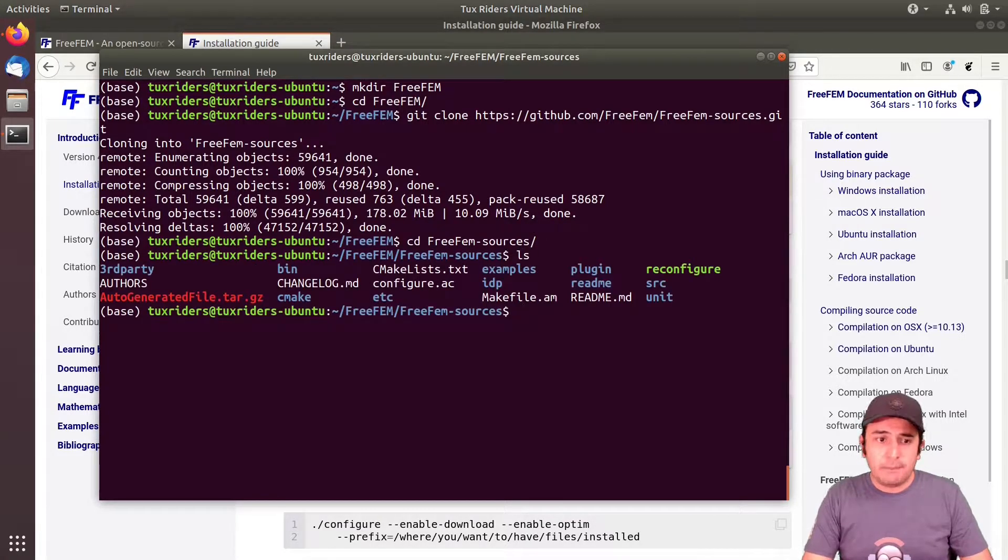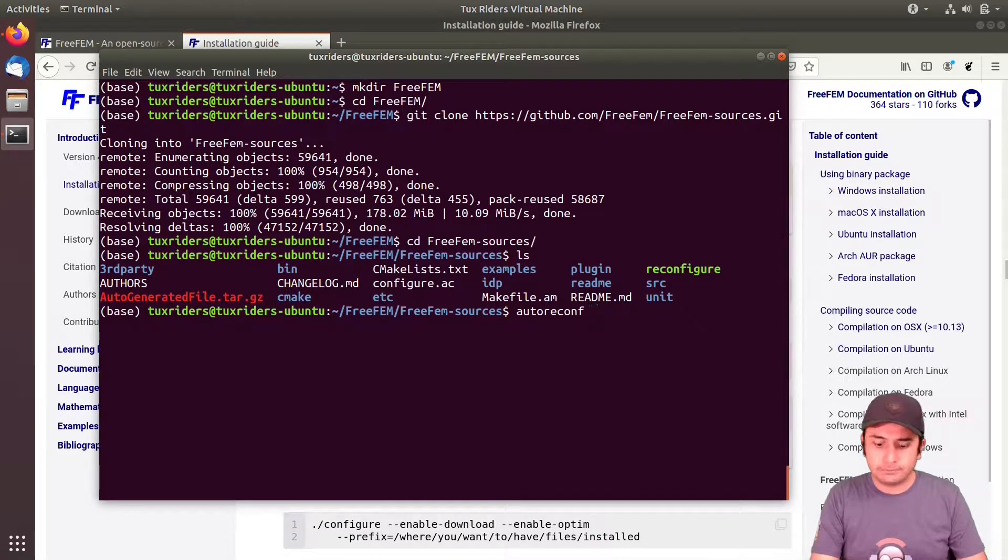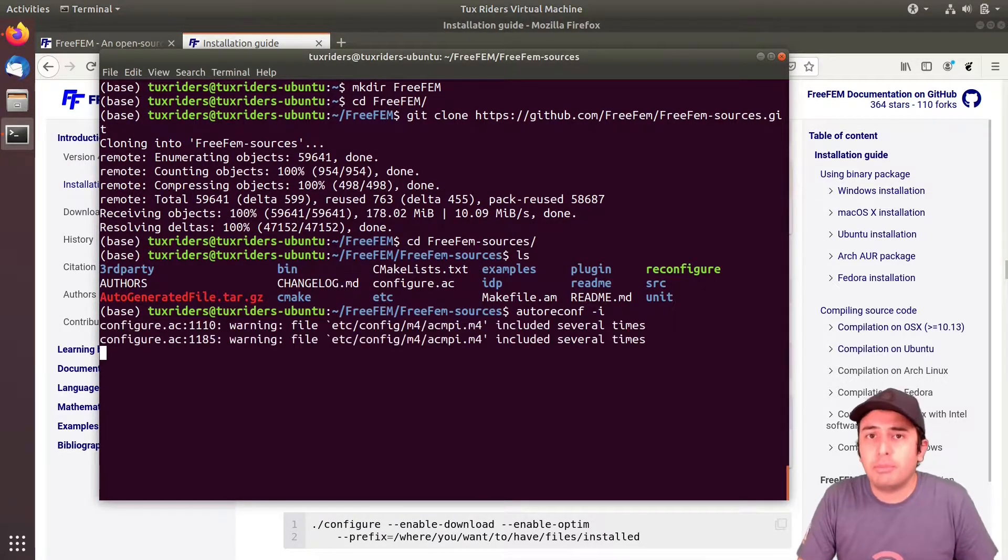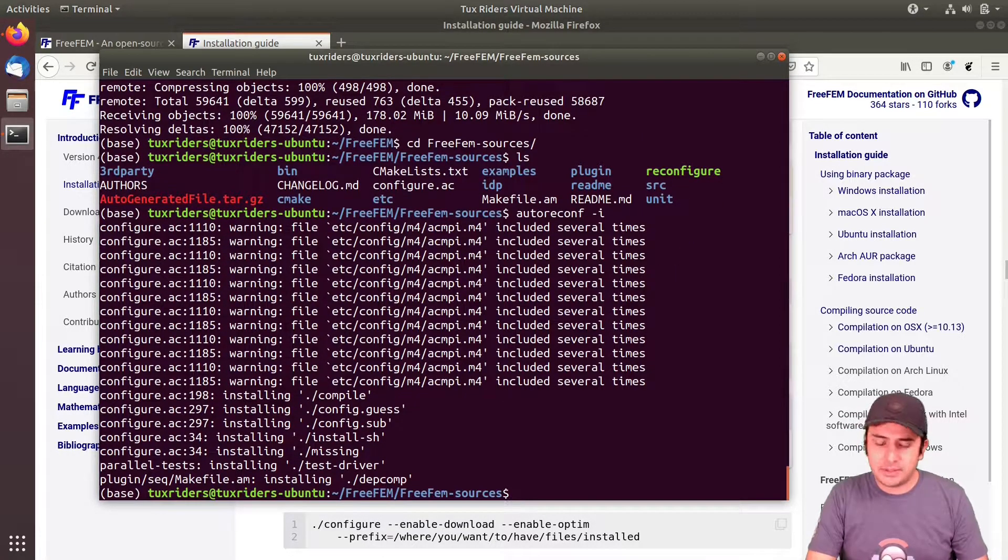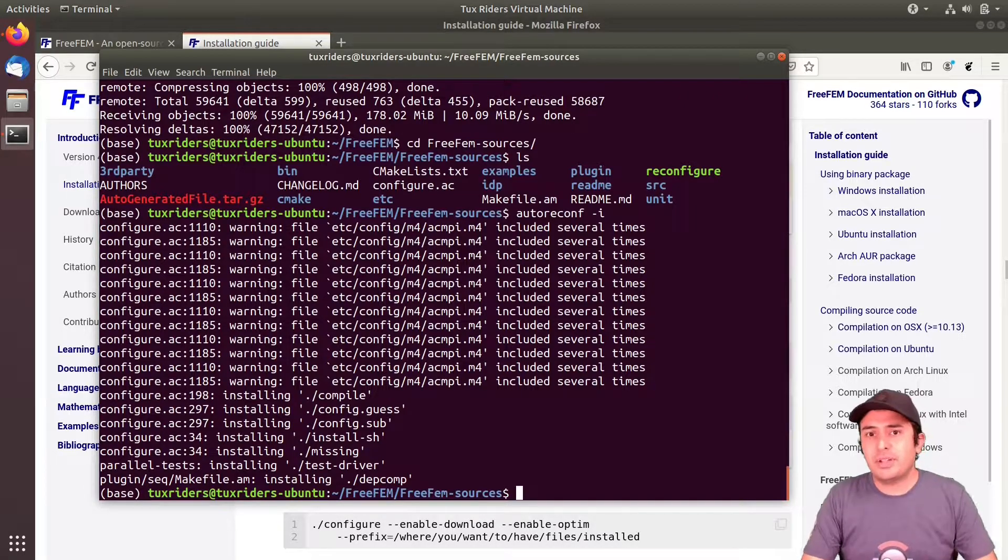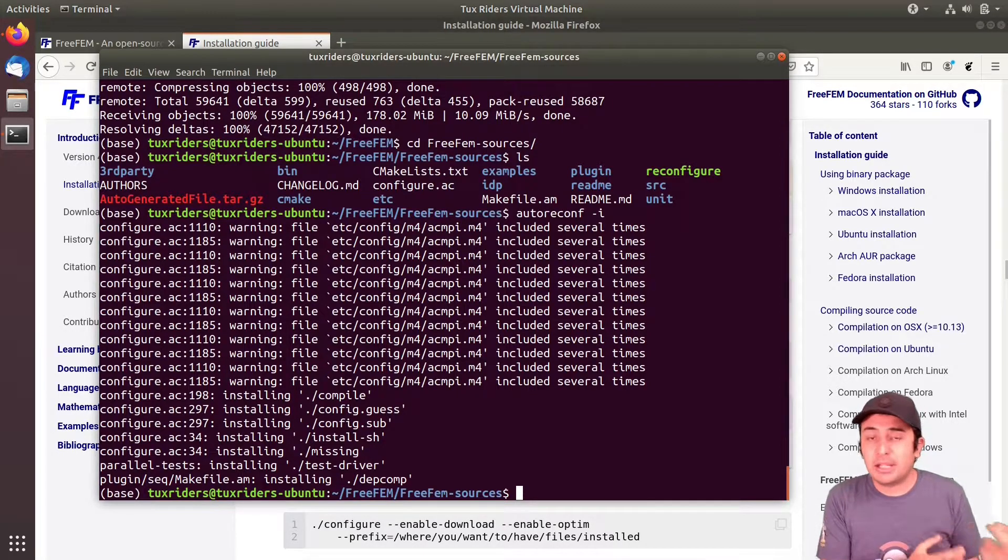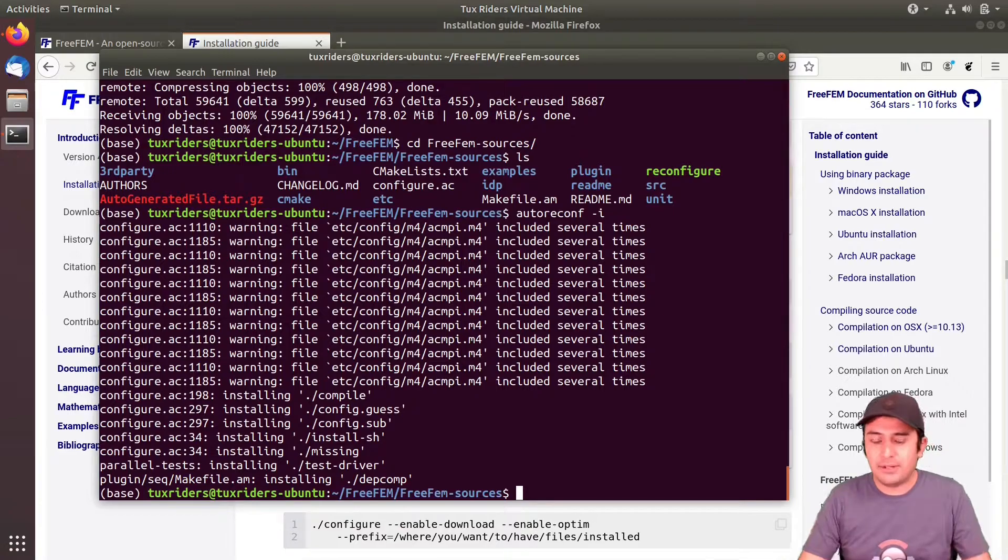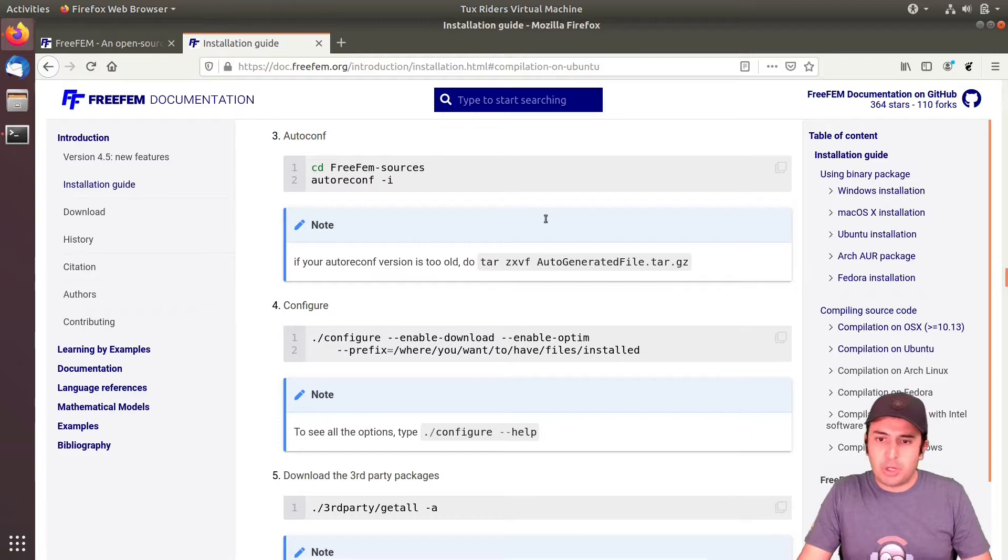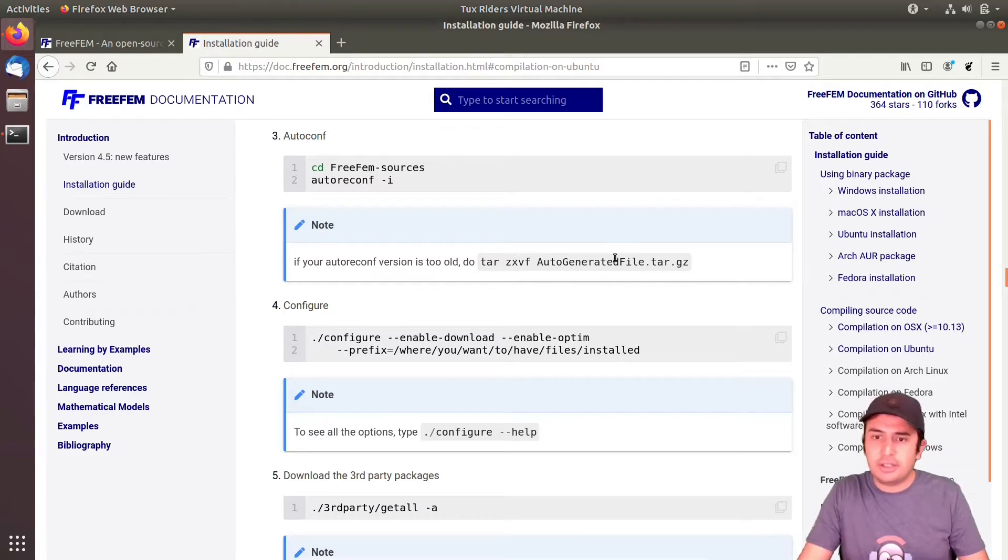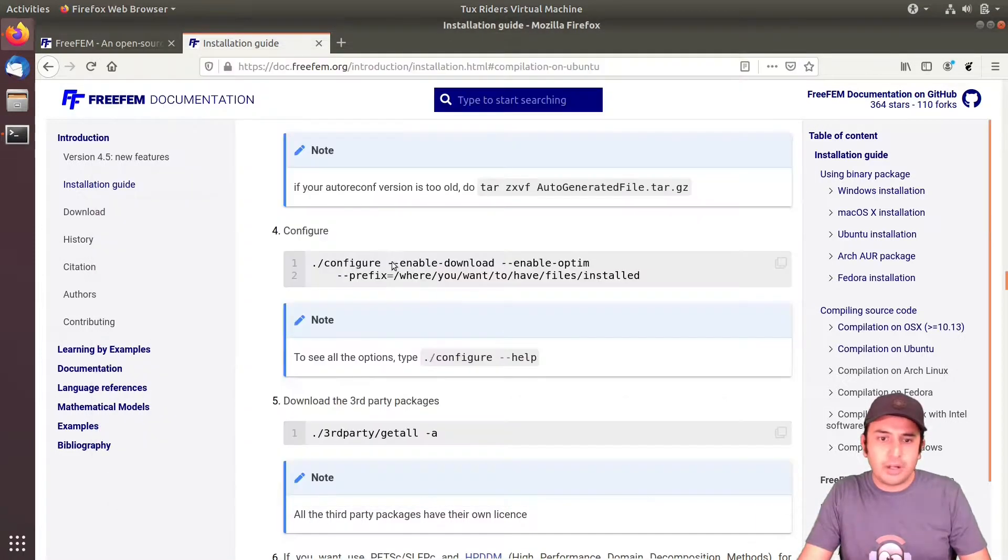So it says after having these things installed we have to go through the source code and extract. So now we are here. We should try to go for autoreconf with switch -i. So it starts to automatically create the configuration scripts for us. Not the makefiles, these are configuration scripts because the FreeFEM installation is a mixture of the CMake process as well as the raw GNU makefiles.